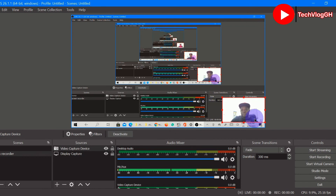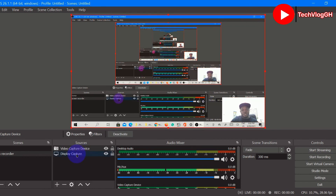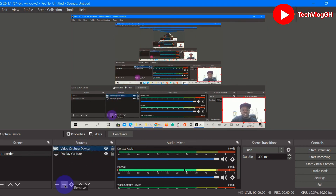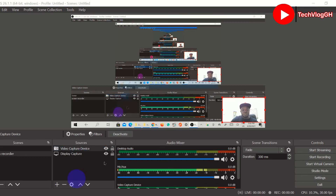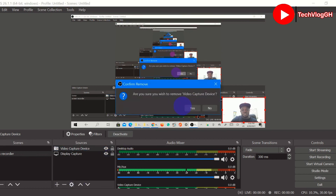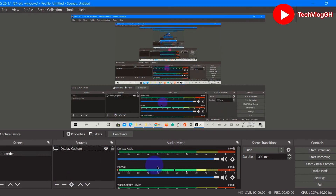If you don't want the camera to appear, you can go back to Sources and press the minus button. It will automatically remove the camera overlay from your desktop.